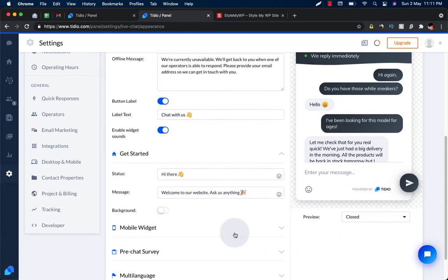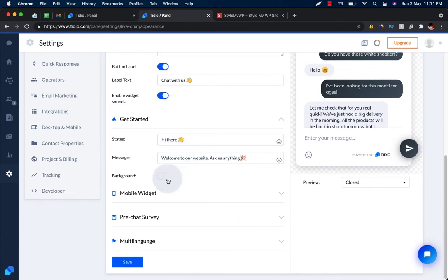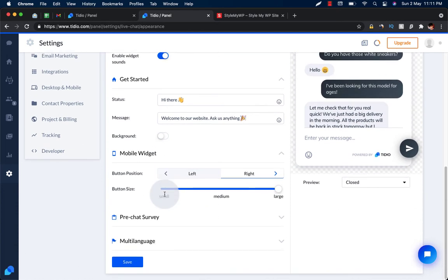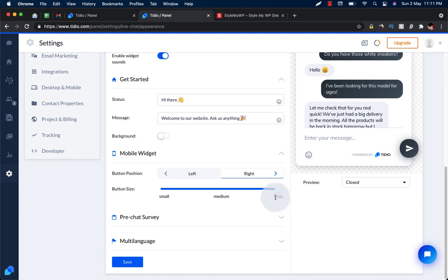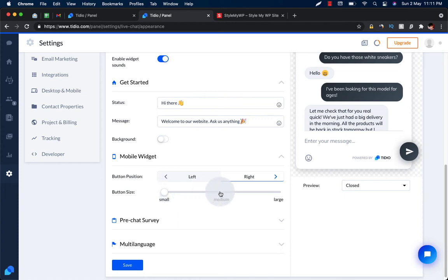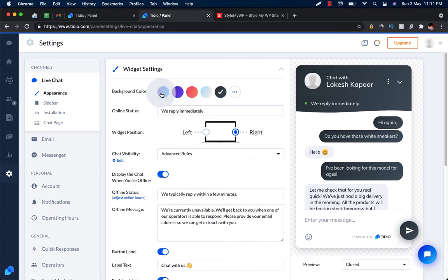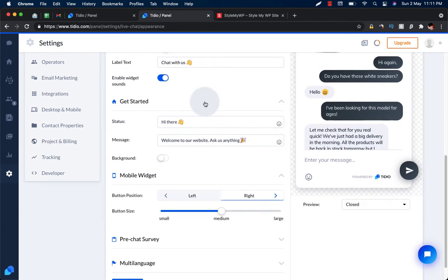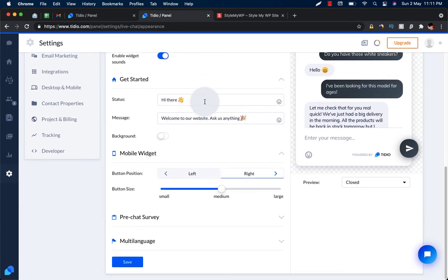Here is the mobile widget. You can customize the alignment, size, and all that. Keep it small. Button size, right. And also, you can enable the pre-chat survey.